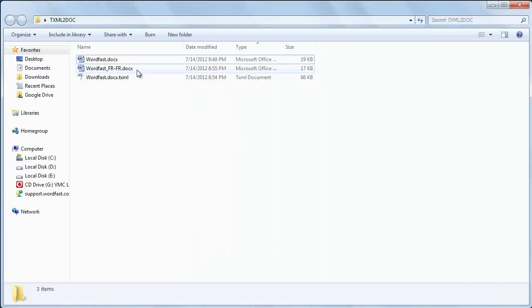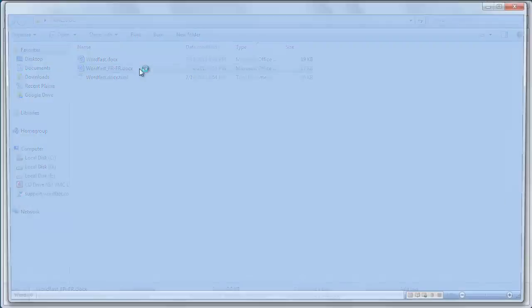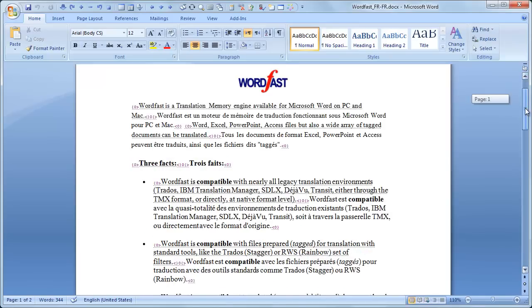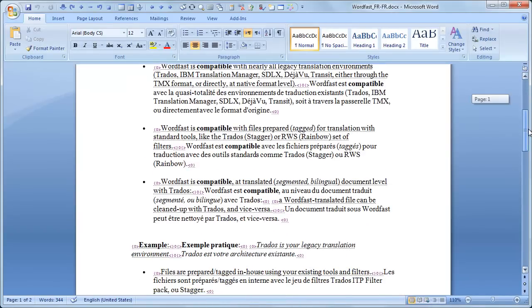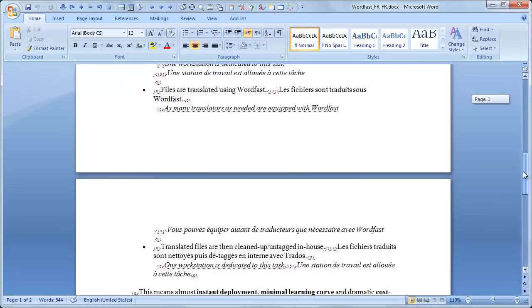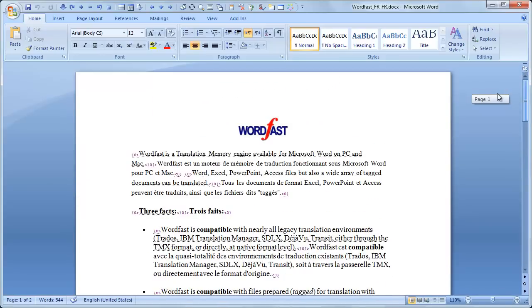Open the target document in Microsoft Word to make sure it's correctly formatted. It's the uncleaned document you can send to your client.